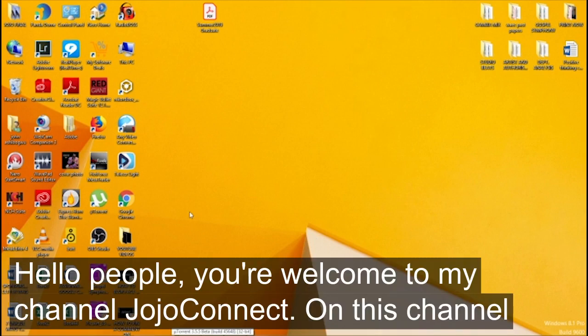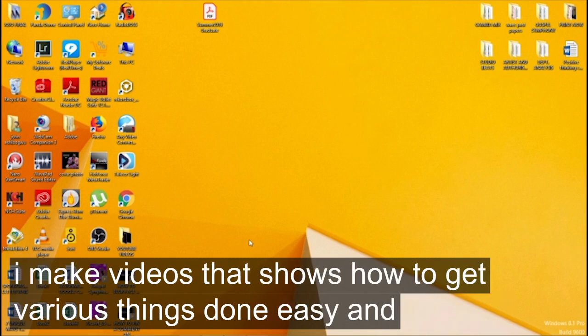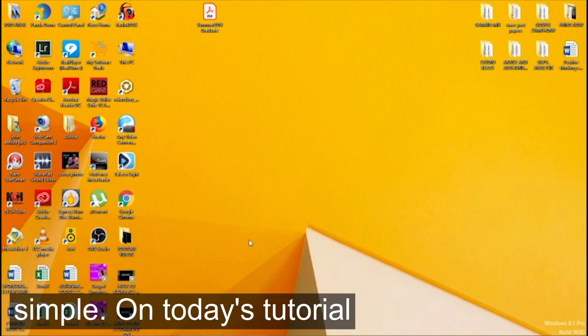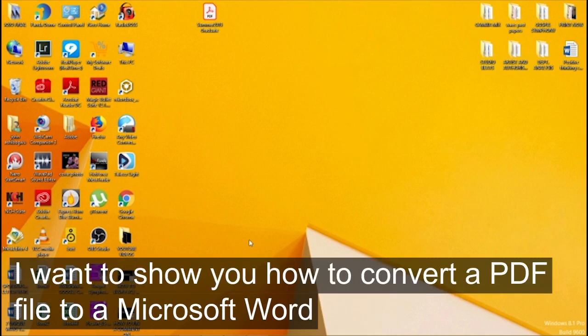Hello people, you're welcome to my channel Jojo Connect. On this channel I make videos that show how to get various things done easy and simple. On today's tutorial I want to show you how to convert a PDF file to a Microsoft Word document.